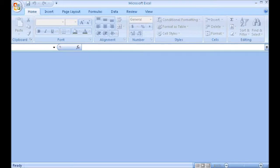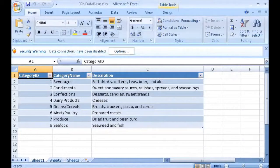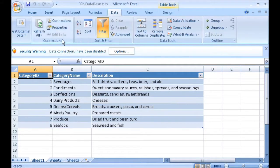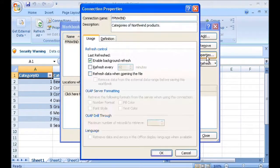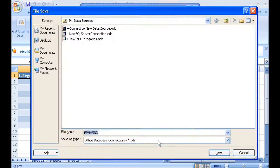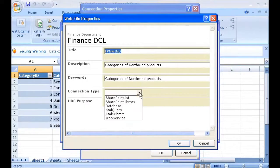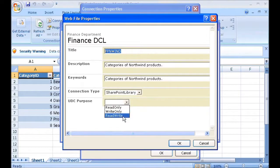I open a workbook containing a connection to a data provider that has already been added to the list of trusted data providers in Excel Services. On the Data tab, under Connections, I click Connections. I select the connection and click Properties. On the Definition tab, I click Export Connection File. I type the path to the new data connection library and add the name of the connection file. In Connection Type, I select SharePoint Library, and for UDC purpose, I select Read-Write.